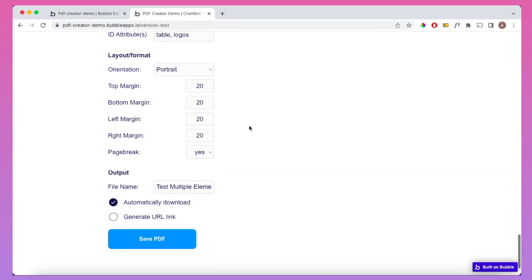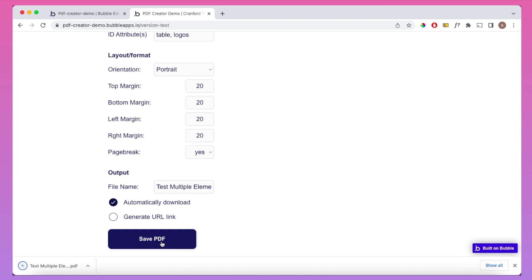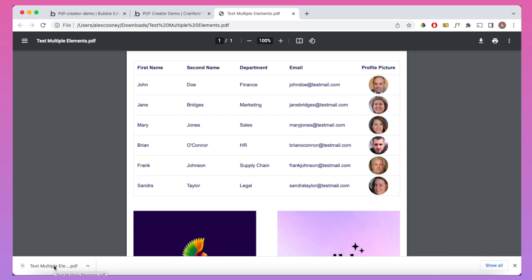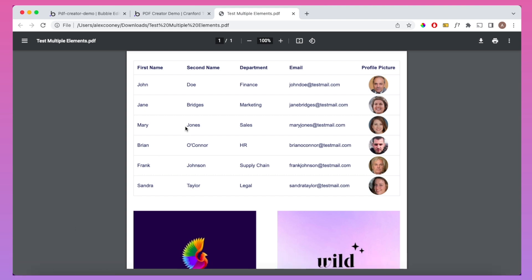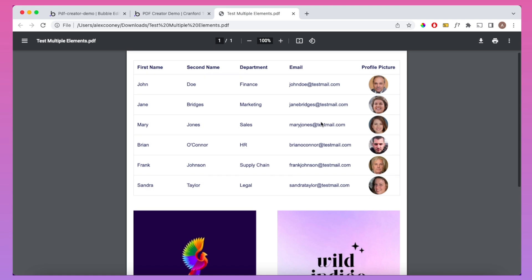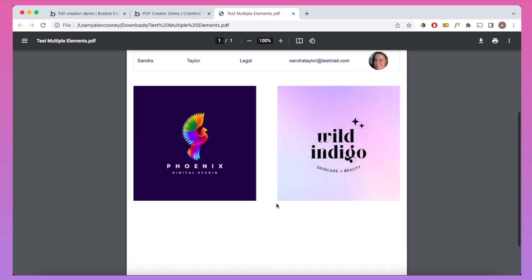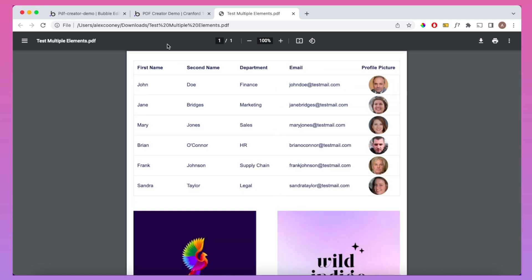If we click the Save PDF button, what we'll get is the same as last time, but with margins on the side, top, and bottom of the output PDF. And you can see that is indeed the case — margin at the top, side, and bottom. So that's worked out as expected.